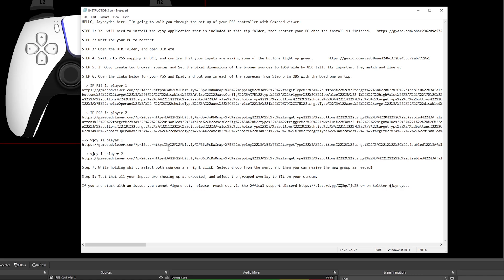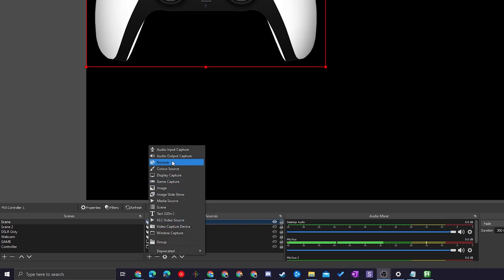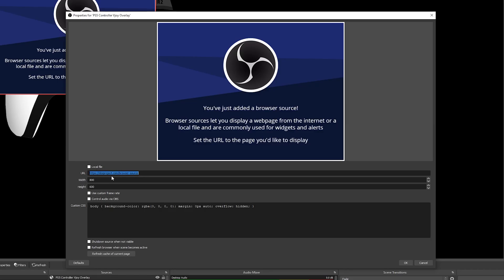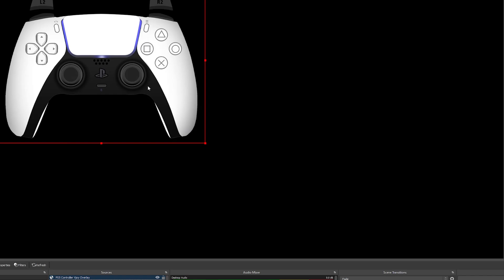We now have a PS5 controller on our screen, but we need to add one extra thing — the vJoy player on top of this as well. Again you'll need either the Player 1 or Player 2 URL, and you can also edit the p equals value if you need 3 or 4. It should match what you did previously. Come back to Sources, click the plus button, add a new Browser Source, name it PS5 Controller vJoy Overlay, paste the URL in, and add the exact same width of 1050 and height of 850.